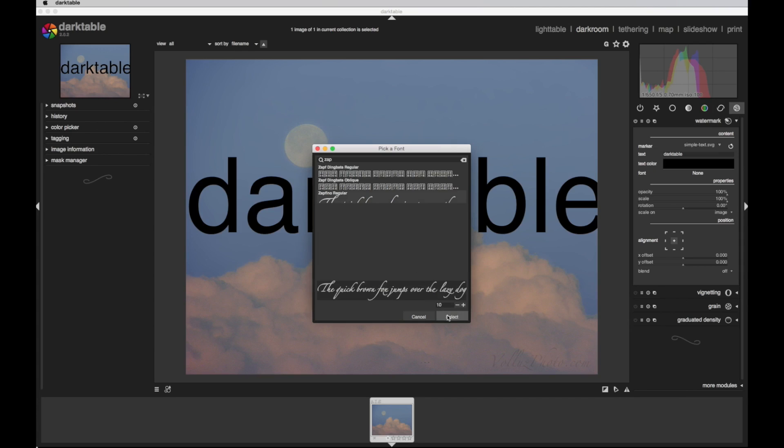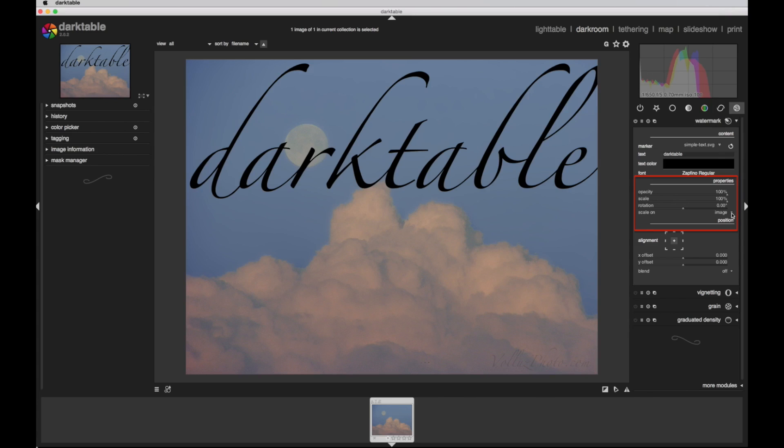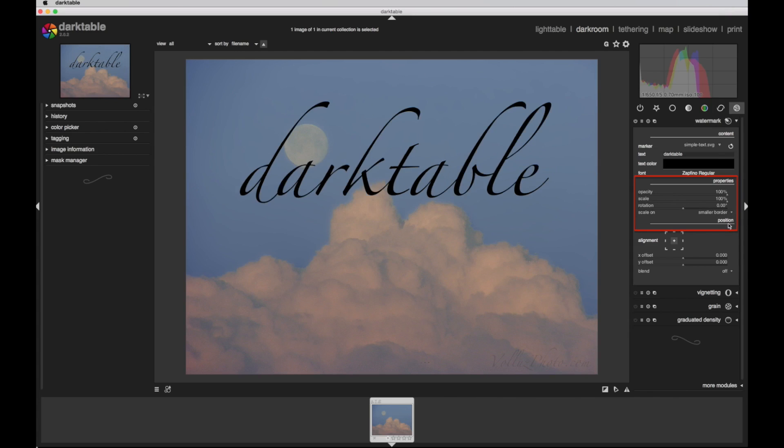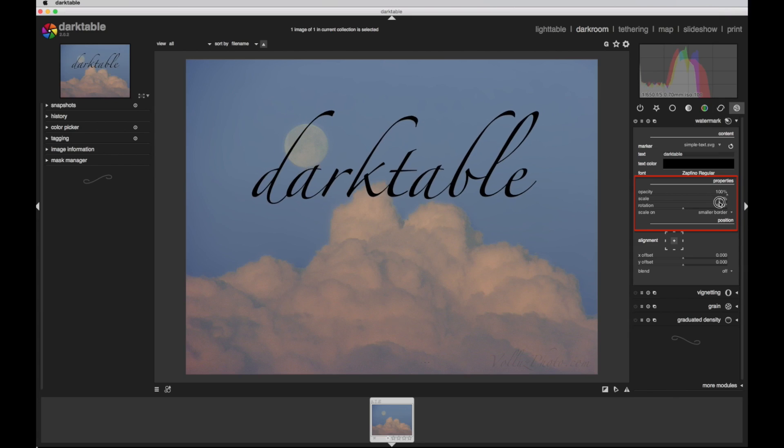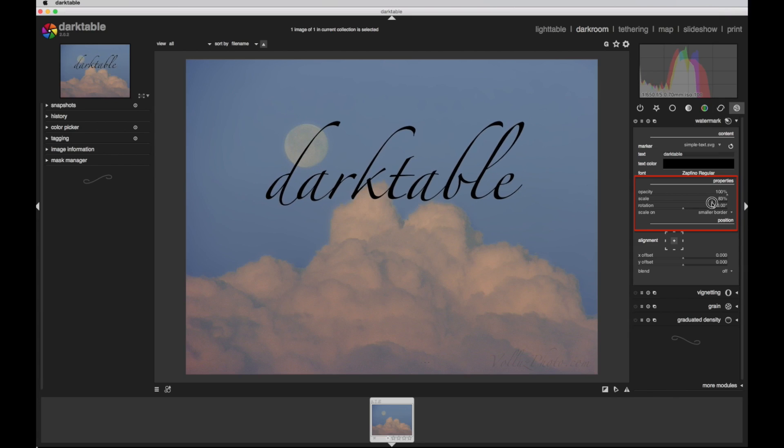There seems to be no point in choosing a font size. Exit the font selection window and the watermark is scaled across the window. Looking at the bottom of the properties section of the module, the watermark is initially scaled at 100% on the image. Clicking on the options triangle reveals the choices to scale it on the image or either the larger or smaller border. To scale it further, click and drag the triangle for the percentage adjustment slider to adjustments above the scale on setting.